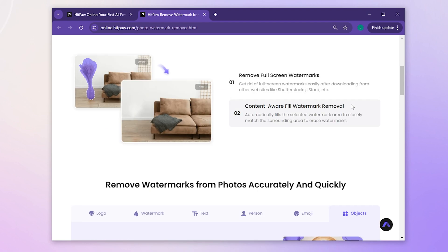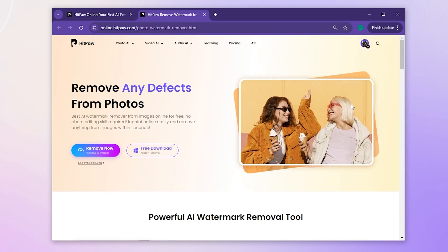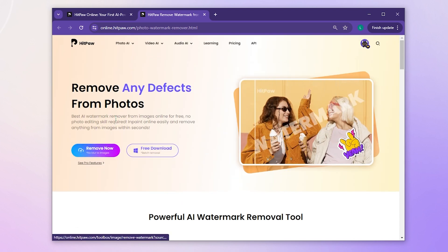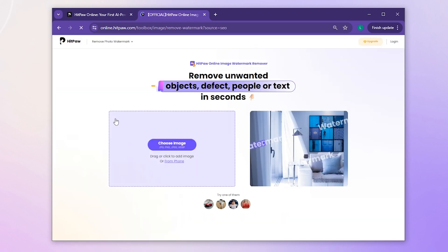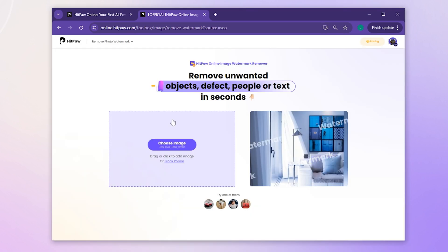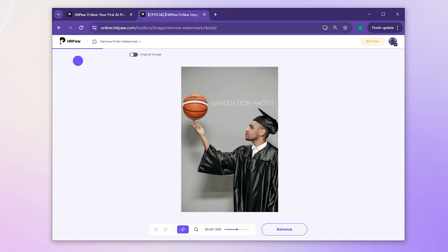Click the link below for quick access. Once you're on the site, simply click the Remove Now button highlighted in purple. Then, either drag and drop your image or click to upload it.